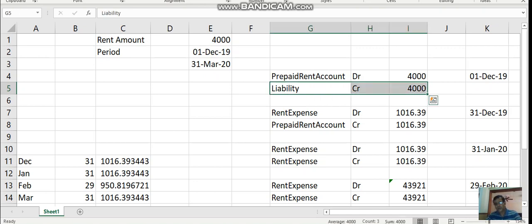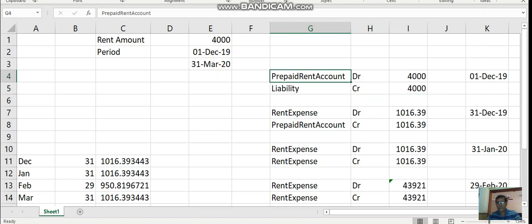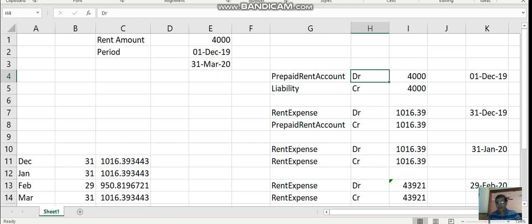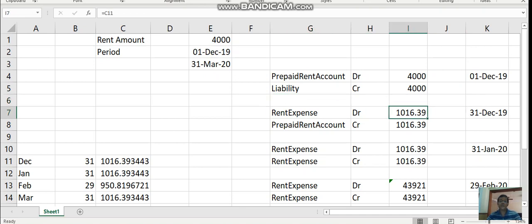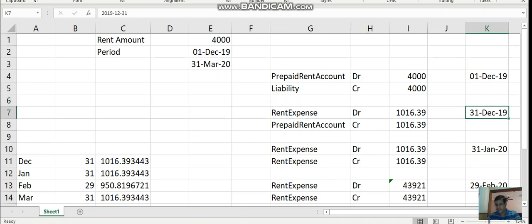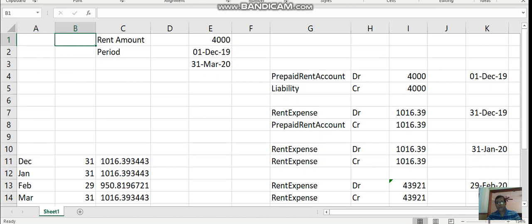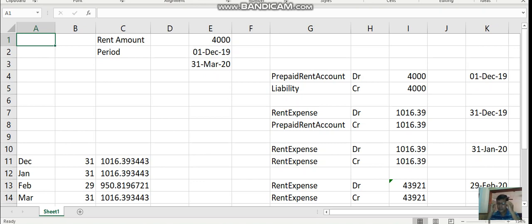My main interest is how to settle this asset account. The asset is booked on 1st December 2019. On 31st December, since we used the space for one month, we should book the respective rent expense for 31 days. There are two conventions: prorate based on periods, and prorate based on number of days. We are going to discuss prorate based on the number of days in the period.